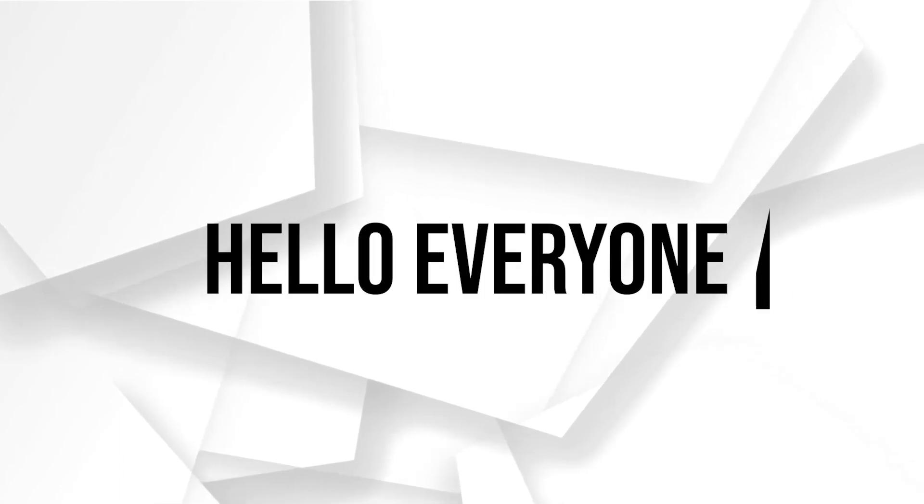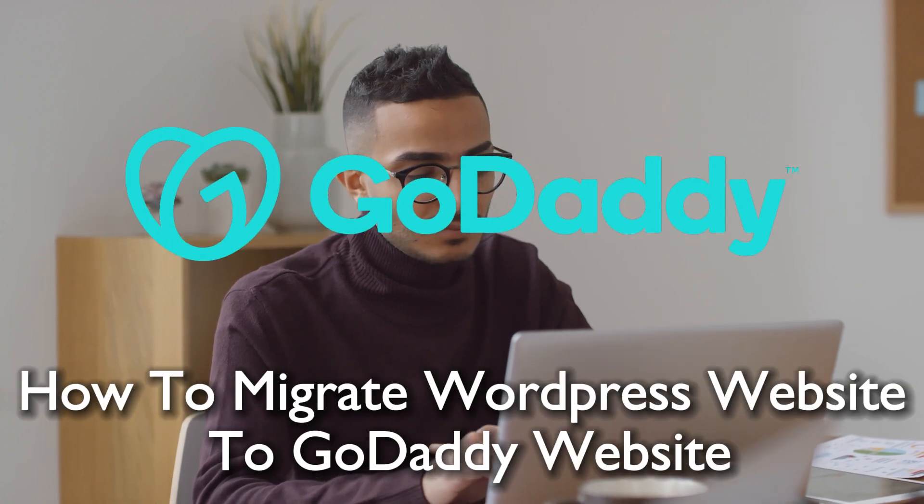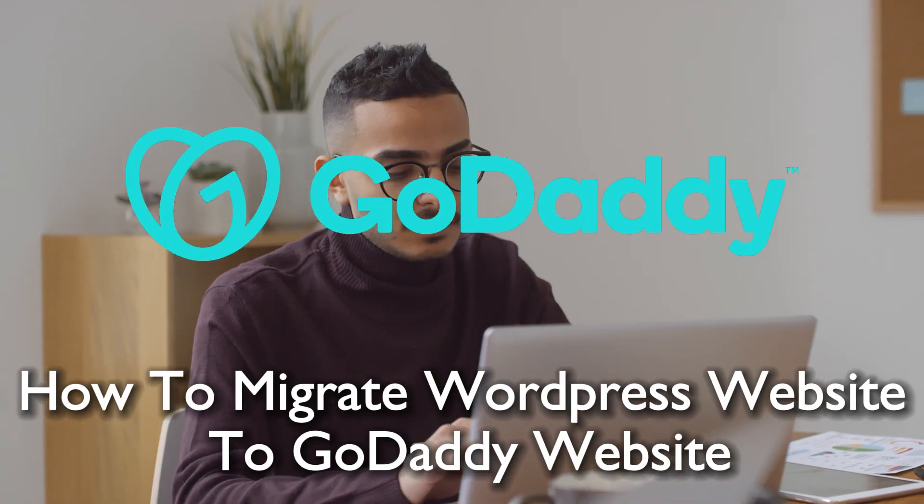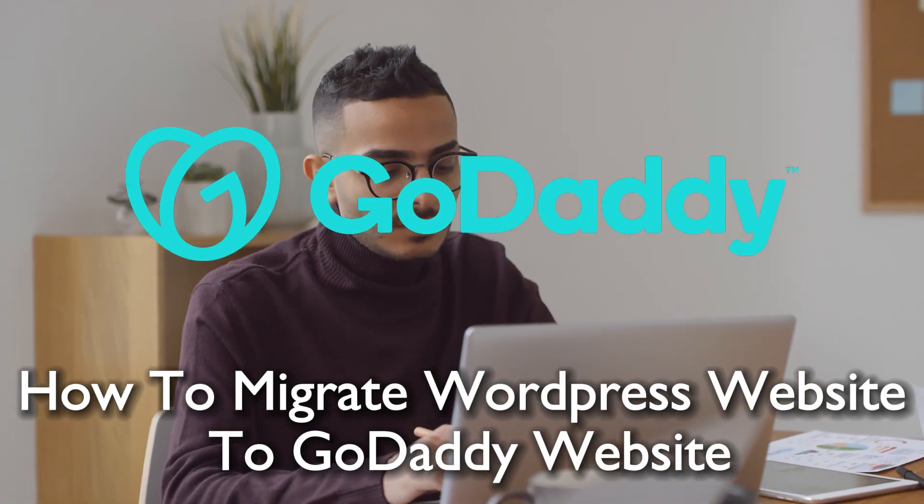Hello everyone and welcome back again to a brand new video. Navigate the process of migrating your WordPress site to GoDaddy with ease.